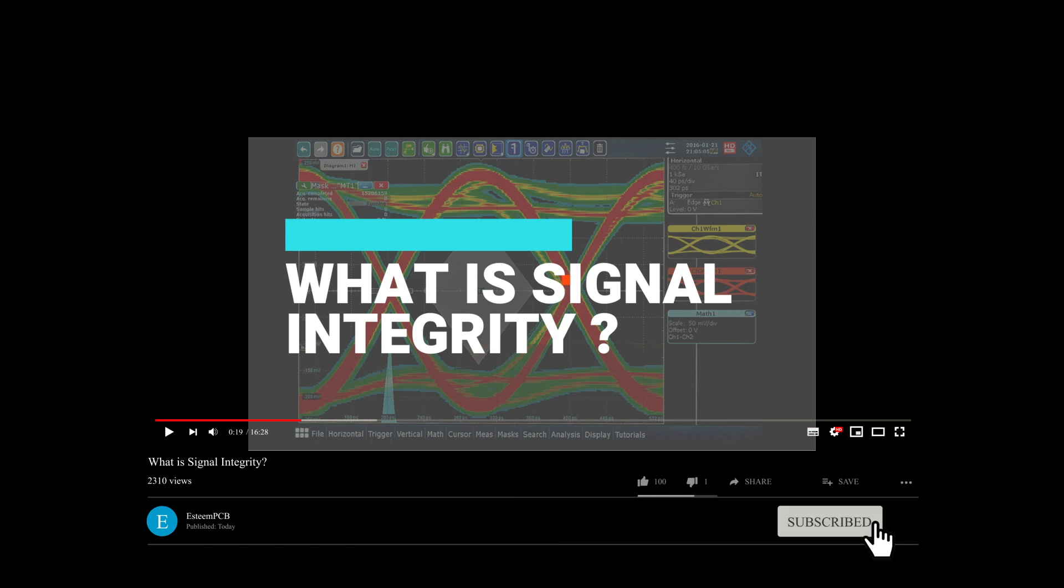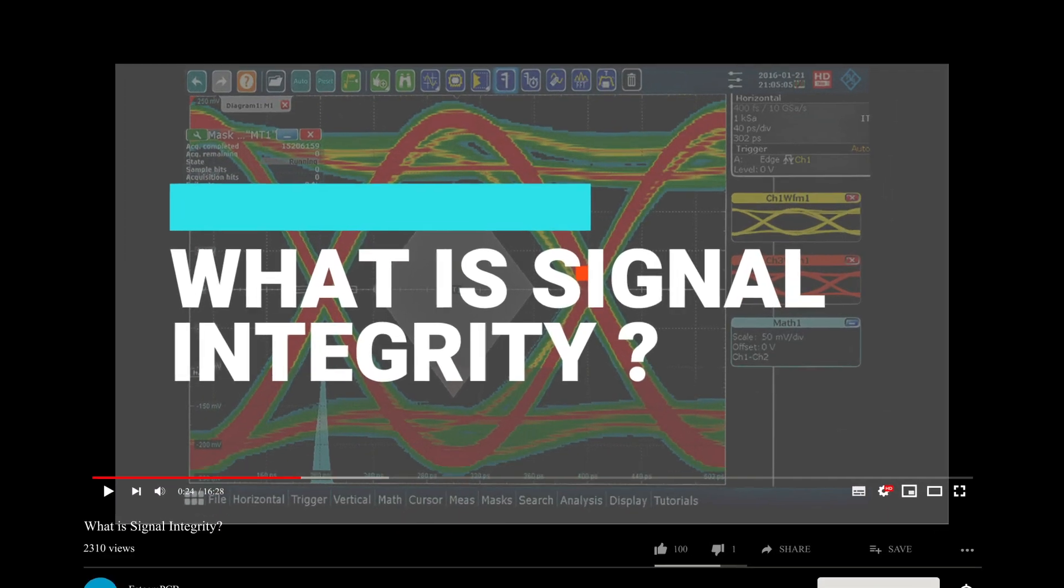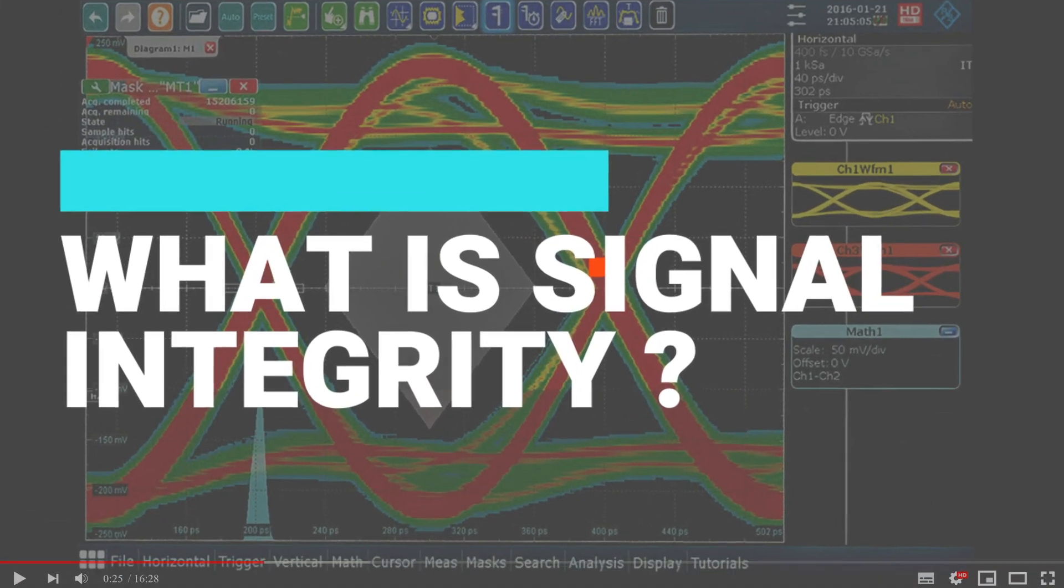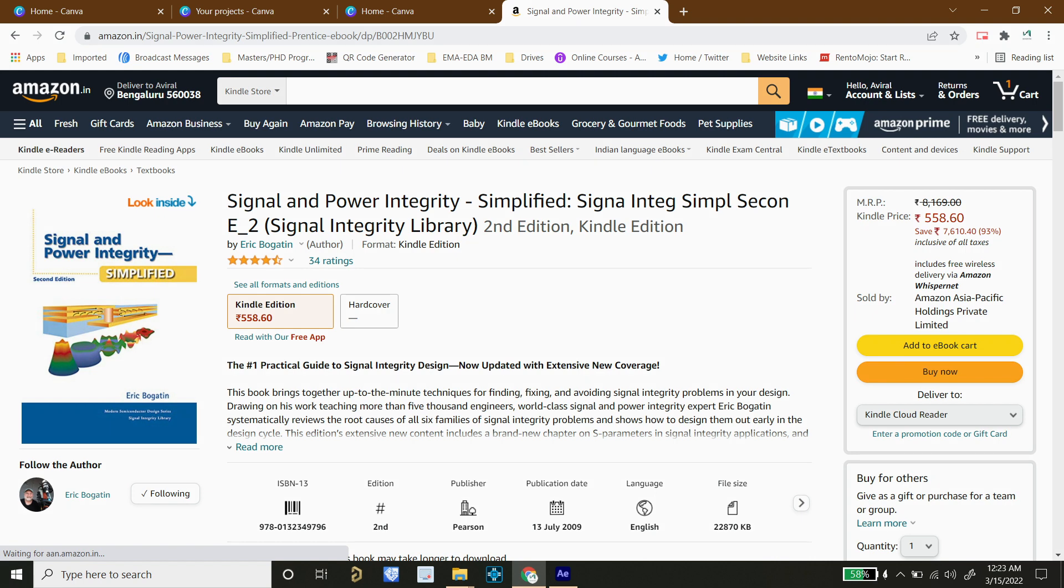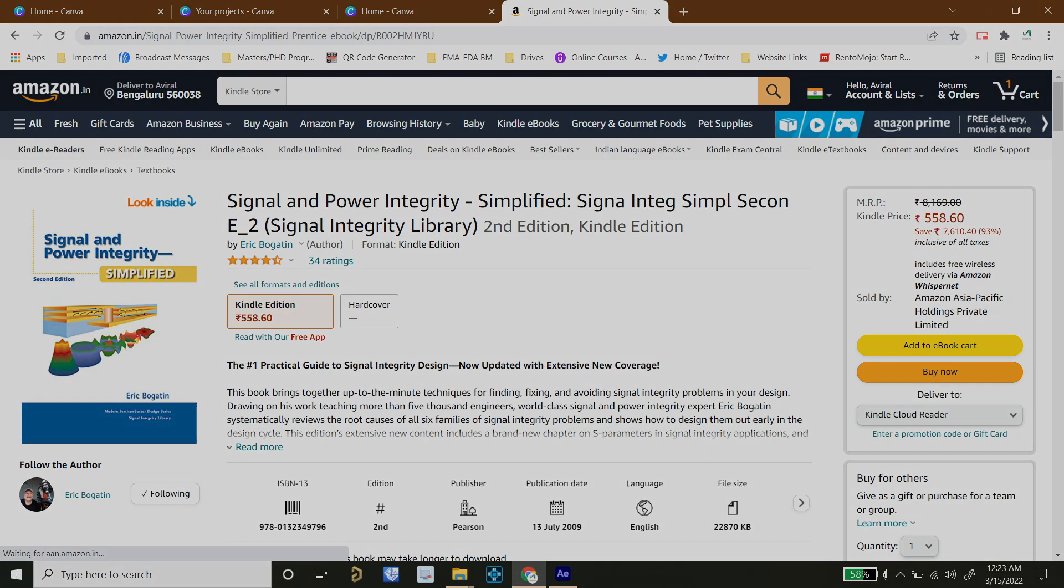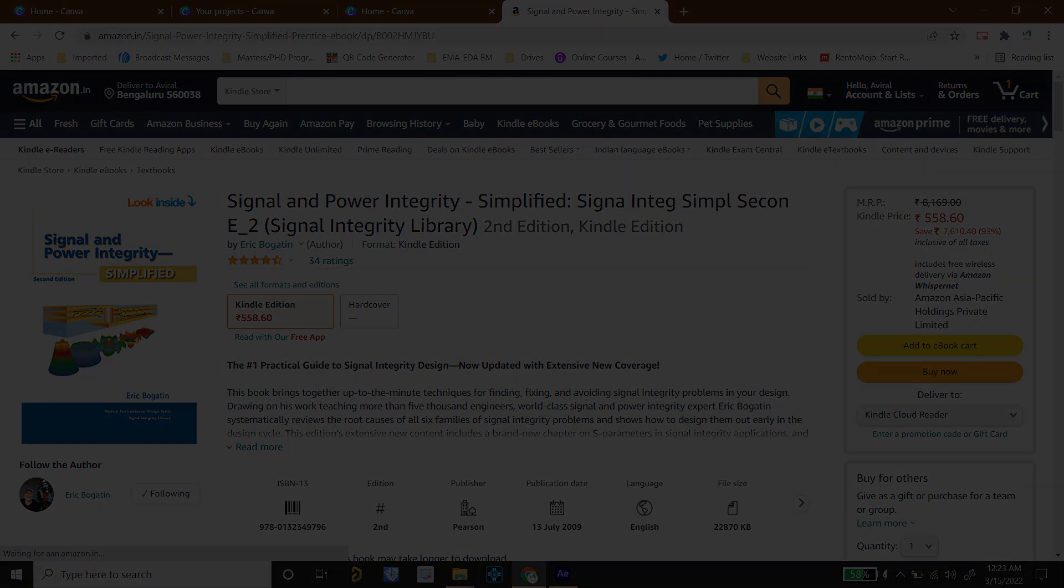In this video we are going to talk about Signal Integrity. For this topic I am referring to Signal Integrity Simplified book by Eric Bogatin. I guess nothing else is required to understand this topic very well. So if you want to go in very detail, you can click on the link given in the description and follow this book.